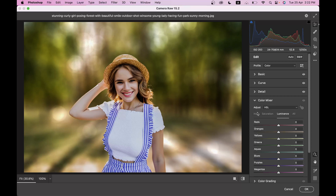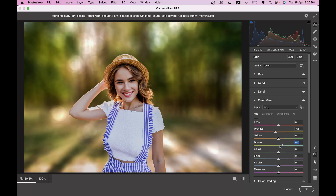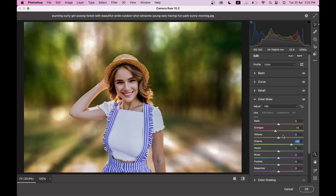Come into the Color Mixture option and go to Hue. I'll leave the Red and adjust Orange to around minus 13. For Yellow, let's move on to Green — I'm setting Green to plus 52. For Aqua, around plus 60. Look at this color — I love it, it's looking good to me.